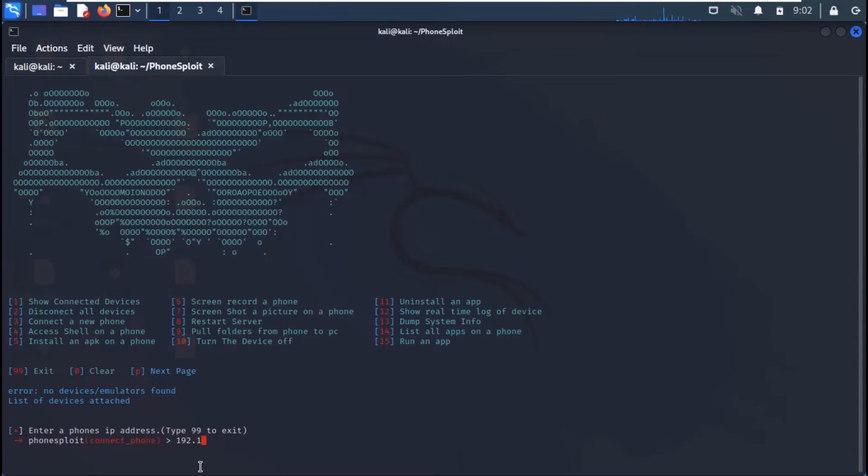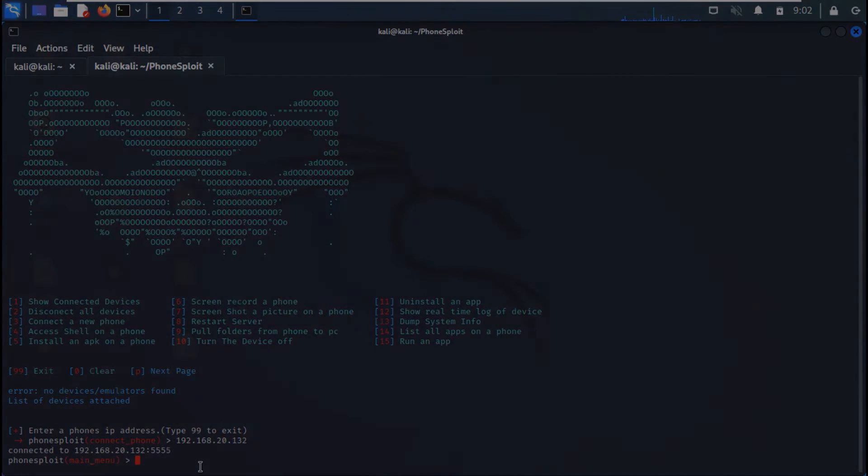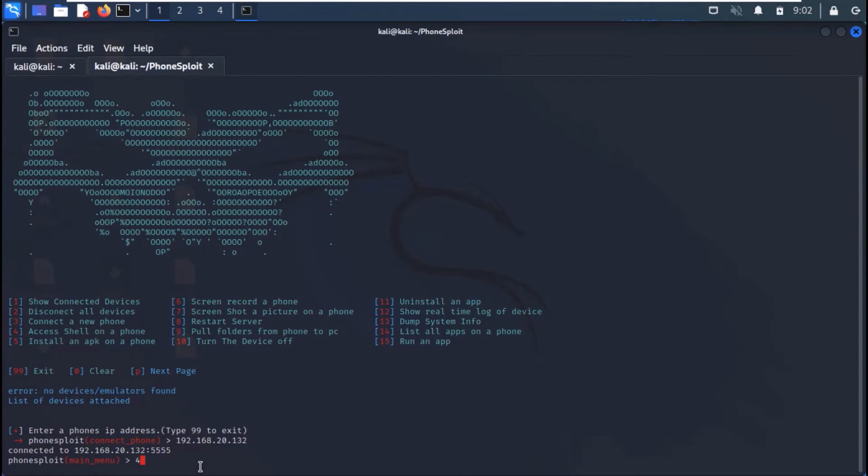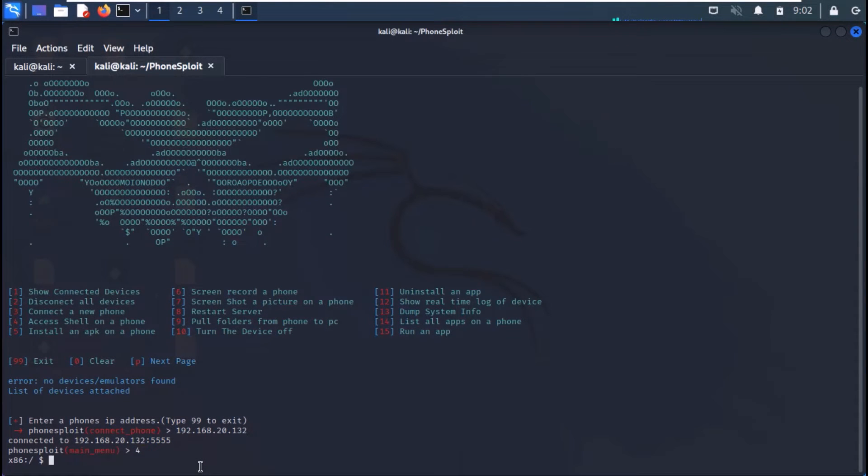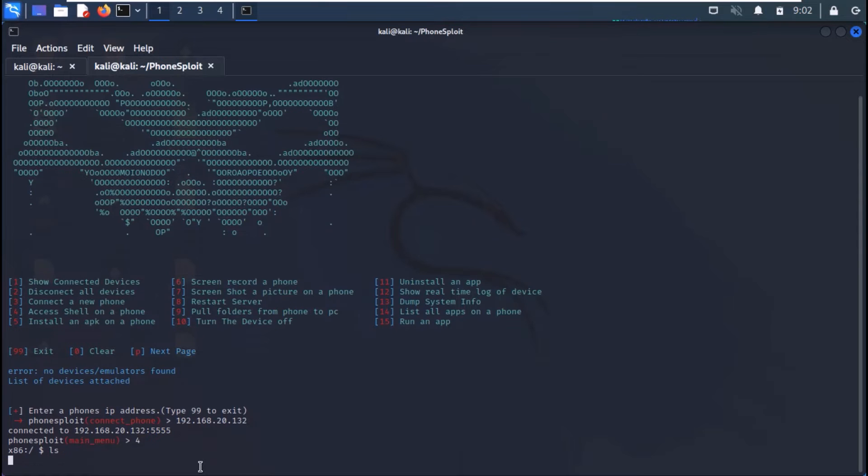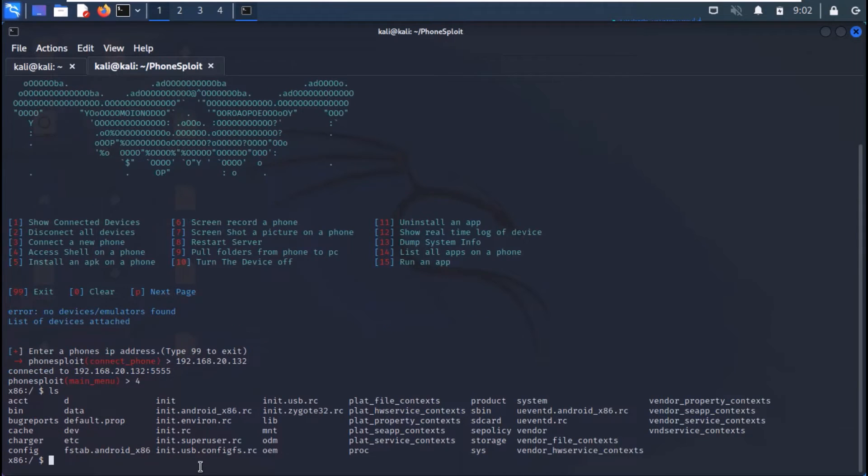Type in the IP address of the Android machine. And we are connected to our machine. To get the shell type 4 and press enter. And we have a working shell.